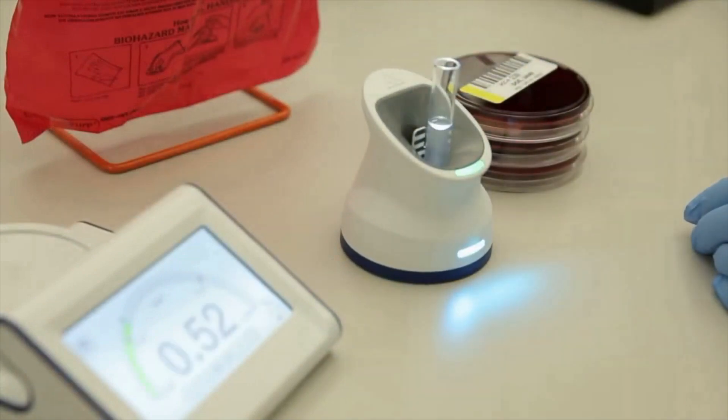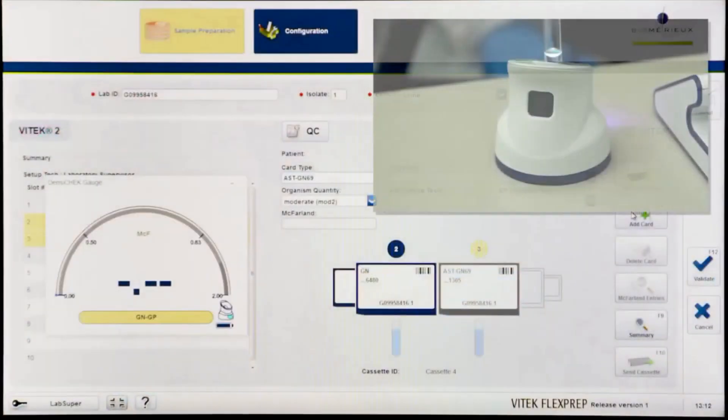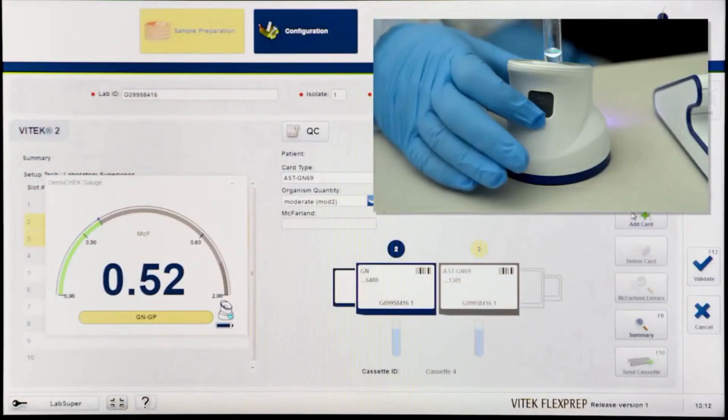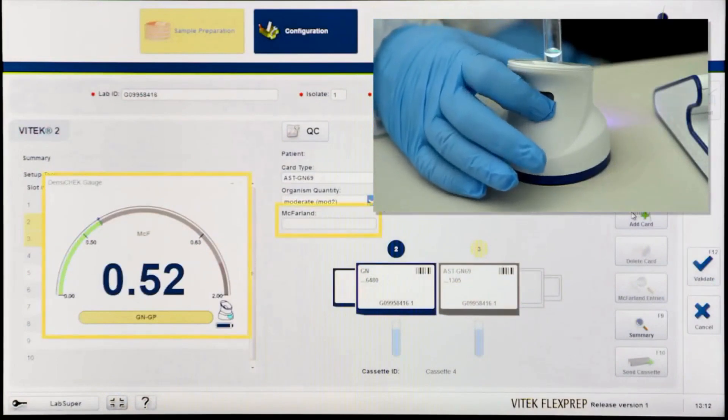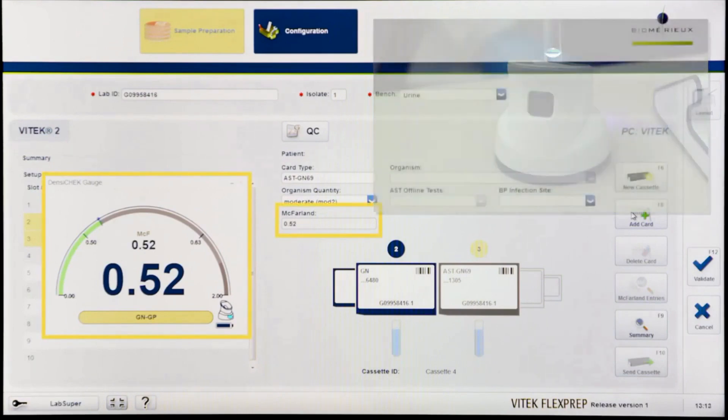The Vitek DensaCheck will indicate if the suspension is of the correct turbidity or requires adjustment. Press the button on the back of the pod to transfer the accepted McFarland value to Vitek FlexPrep.